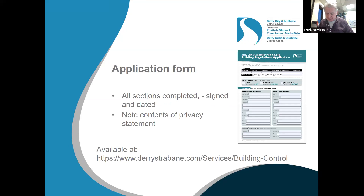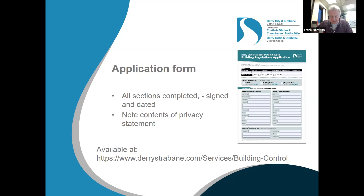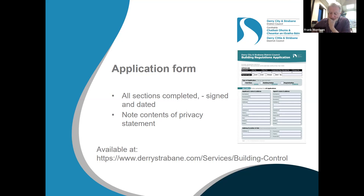You'll all be familiar with our standard application. It is important that all sections are completed and that agents take the time to do that. They're only slowing down the process if we have to go back because key fields haven't been filled out. We'd pay particular notice of the note in terms of the privacy statement — those documents are available online. In terms of the application fee, for items 1 to 12 it's standard fees, and for items 13 and 14 it's based on the estimated cost of the works.